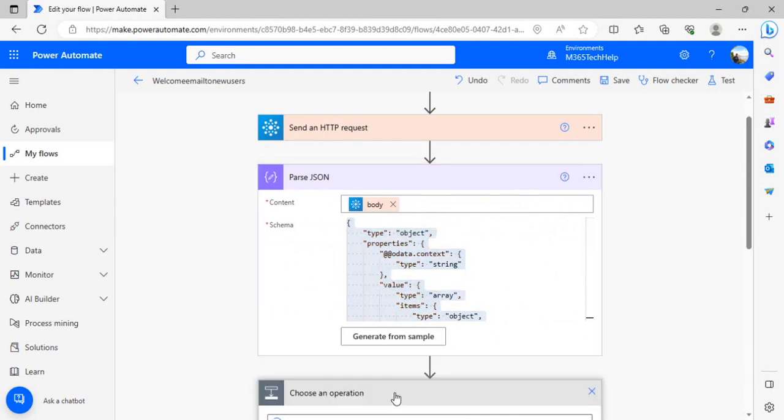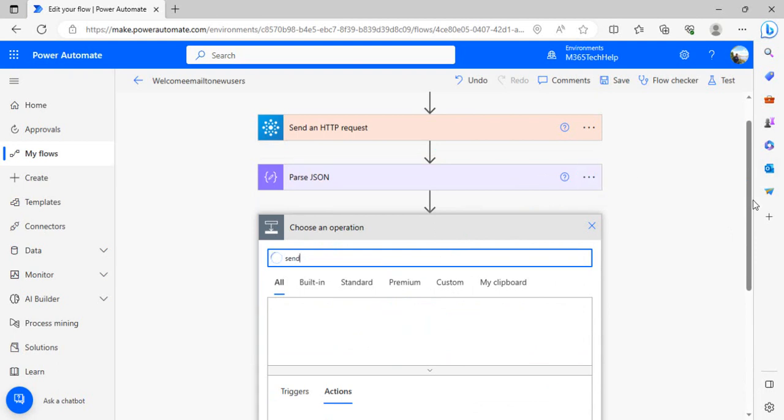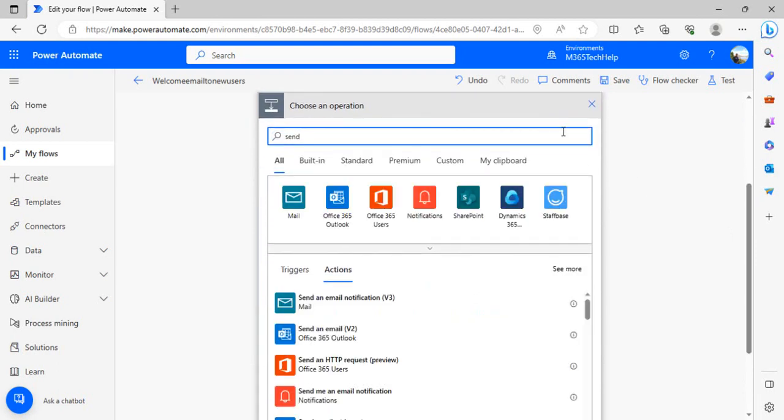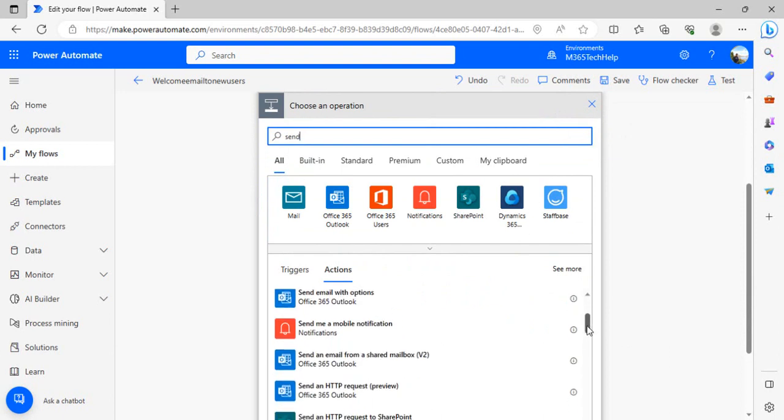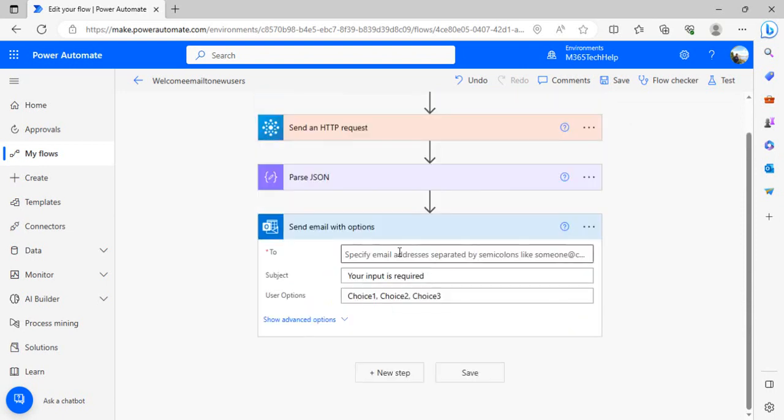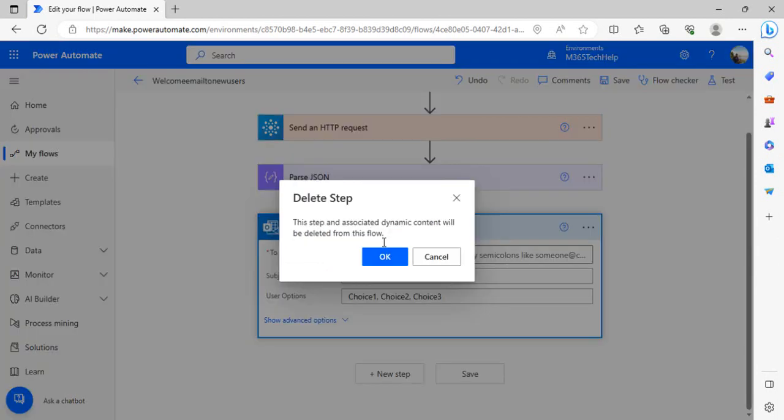In the next step we're going to simply use send email. If you wish to send the email from your shared mailbox, you can use the option to send email from shared mailbox. For testing, if you just want to do that from your own, you can click on the send email, not with options. I need to delete it, just normal send email.